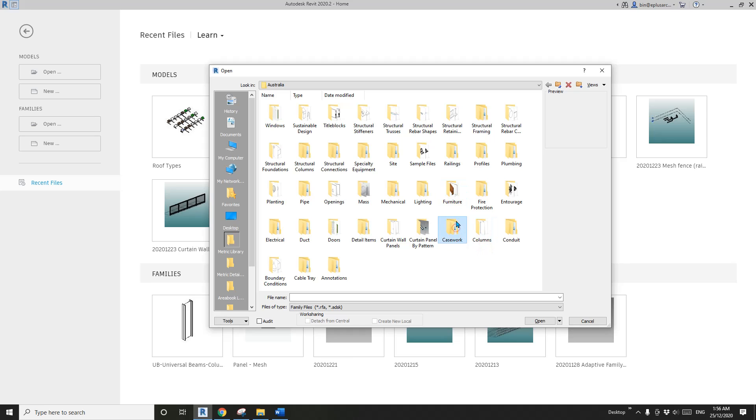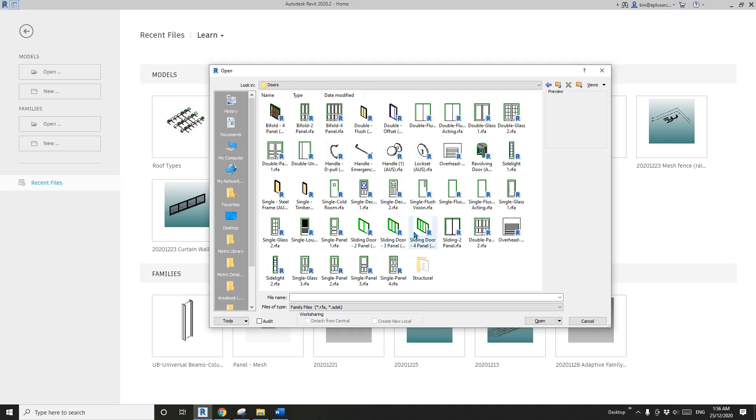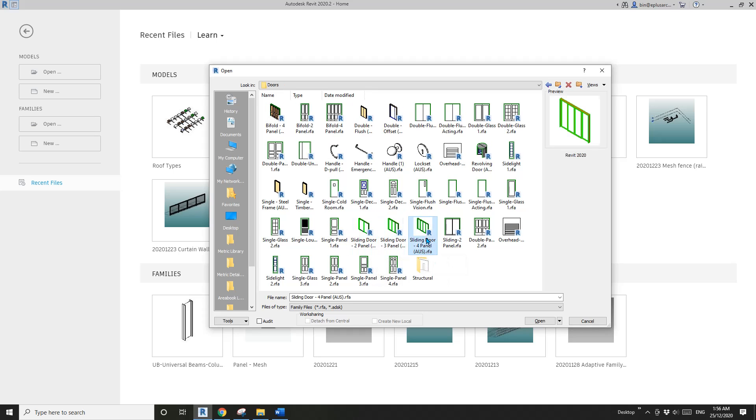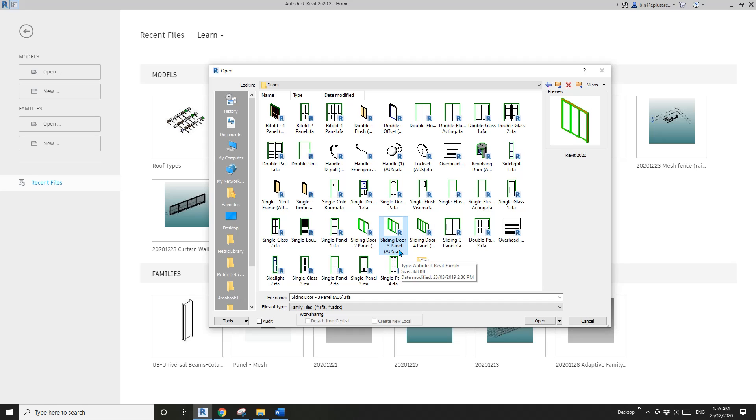I'm not too sure about the differences between different Revit content, but I think not only the names are different. For example, this one has a bracket AUS - there must be a reason for this.